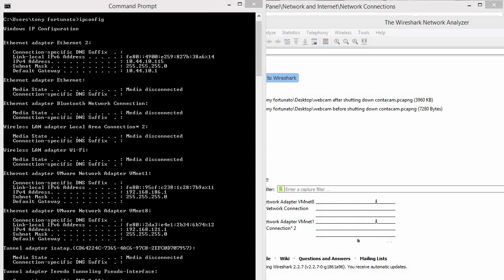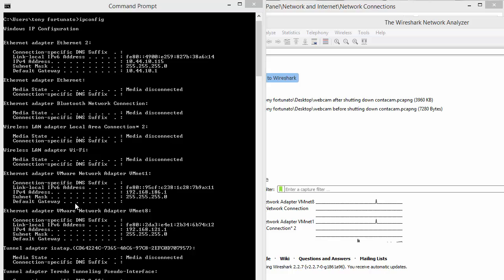Good day, it's Tony Fortunato from the Technology Firm. I have a little tip and trick for you to make your life easier. When you type in ipconfig at the command prompt, you get a list of all your adapters. Most of the time it'll say Ethernet 2, Ethernet 1, Local Area Network 1, 2, 3 - very undescriptive.